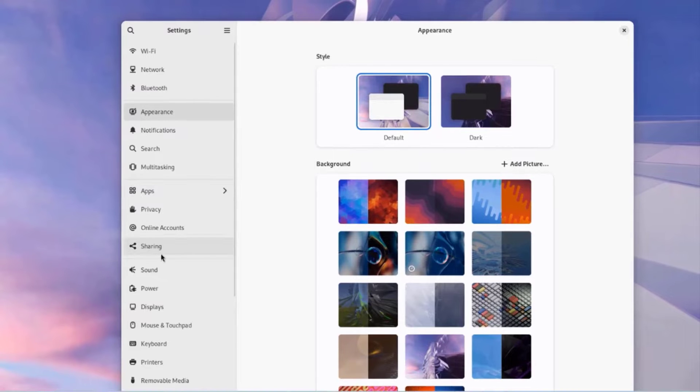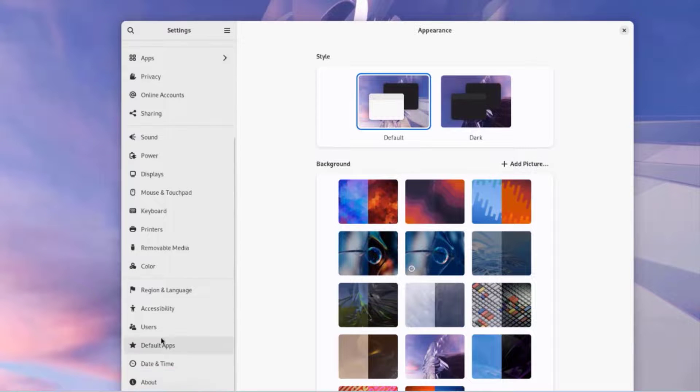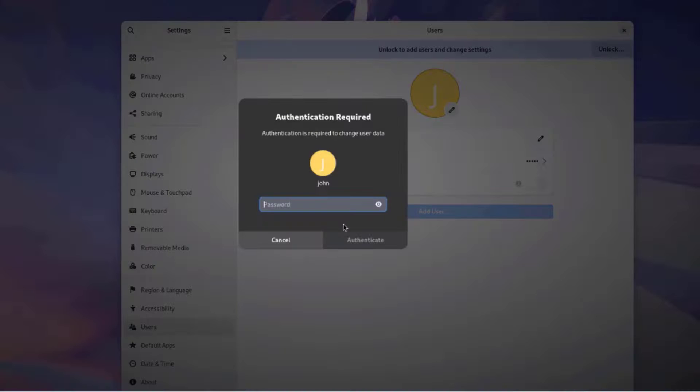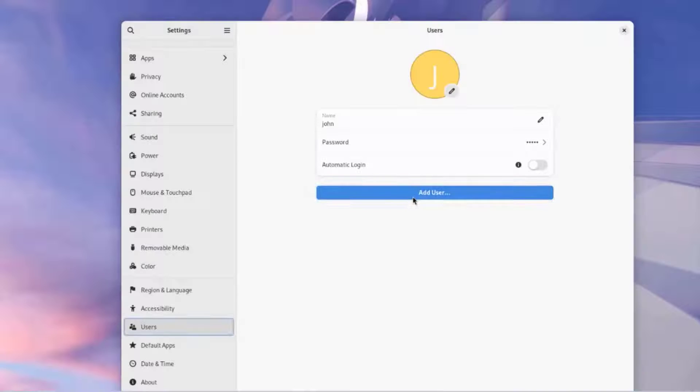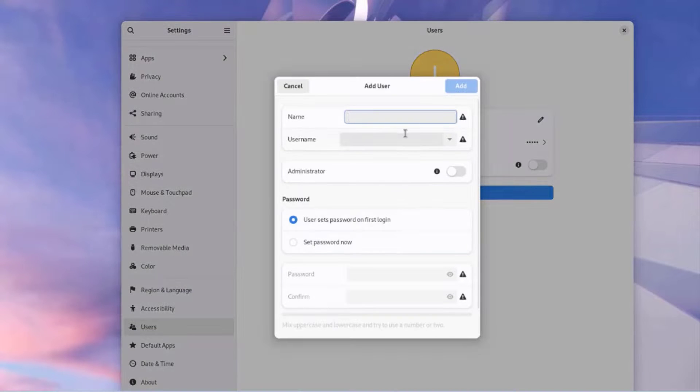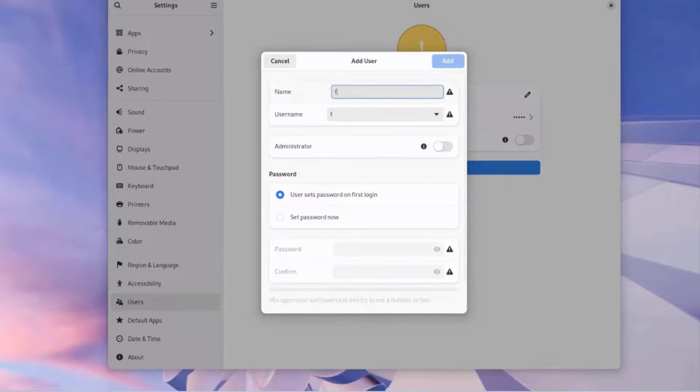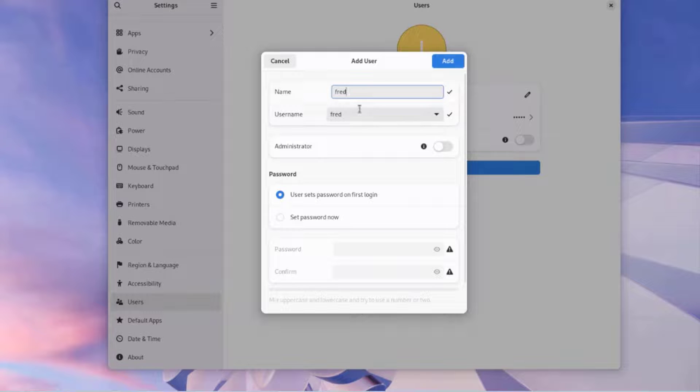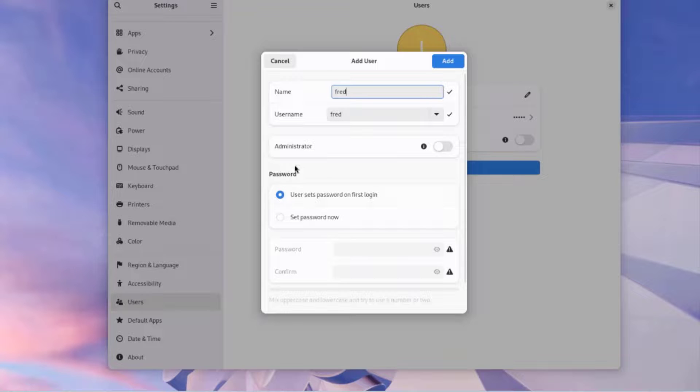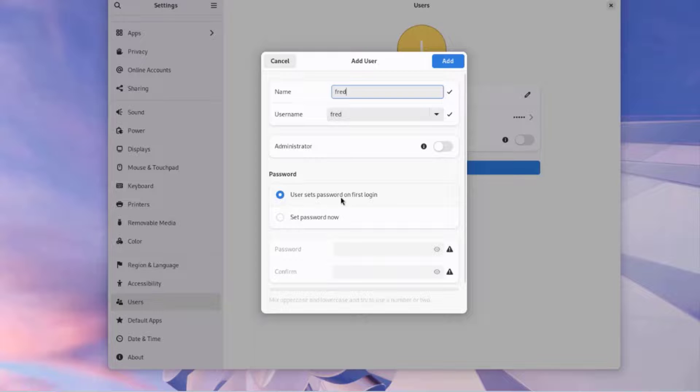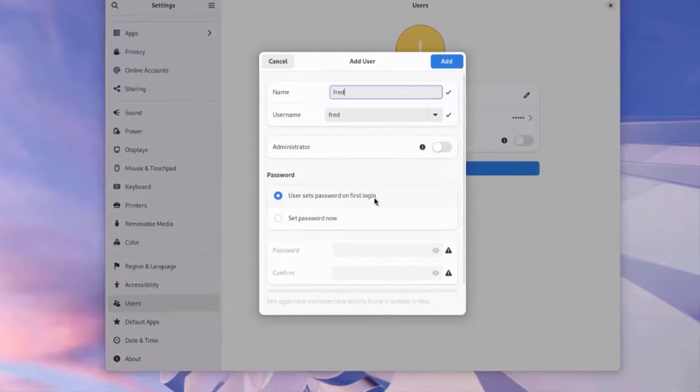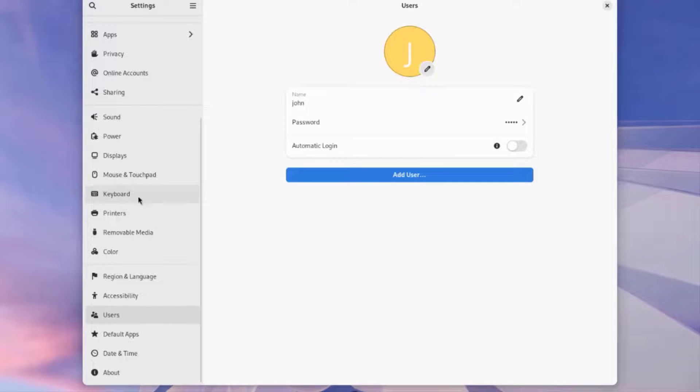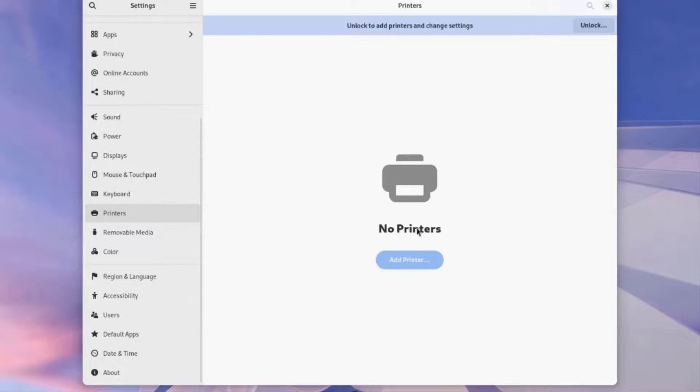Here, a list of settings. I can also click on Users. I can add more users. I just have to click on Unlock. Type the password. Click Add User. And type in a name and a username. I can enable Administrator. I can give this user Administrator rights. Under Password, I can set the password now or user sets password on first login. I can add a printer. I just have to click on Printers. I can add a printer here.